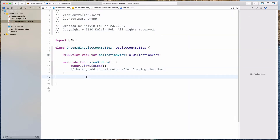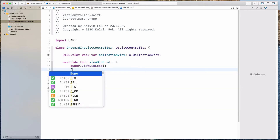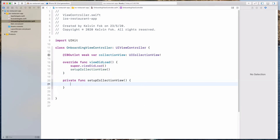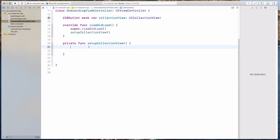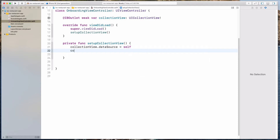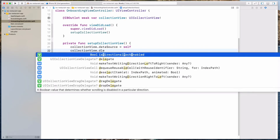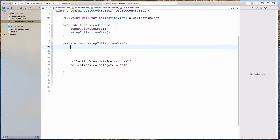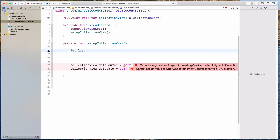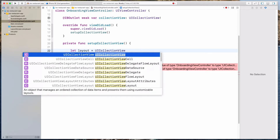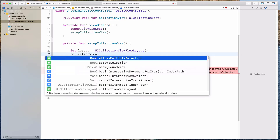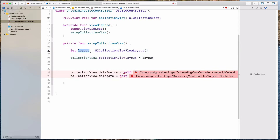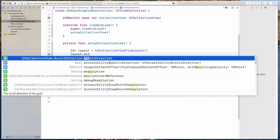Let's come back to the OnboardingViewController. The next thing we want to do is to set up our collection view. So let's call setupCollectionView and create this function at the bottom. So what we're going to do is add the data source to self, and also make the delegate self as well. And then when we create this collection view, we have to create a layout as well. So let layout equal UICollectionViewFlowLayout, let's initialize this, and then we're going to set collectionView.collectionViewLayout equal to this flow layout.